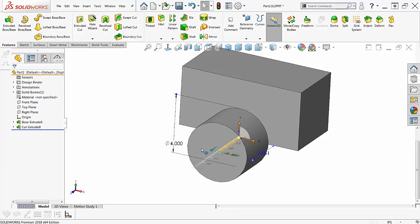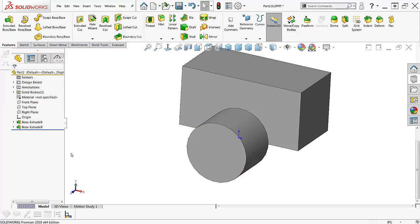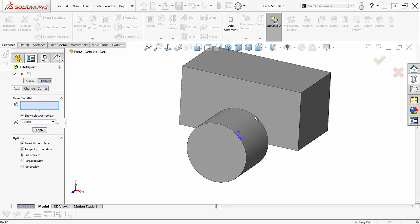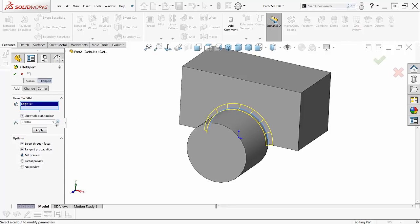So this lets me change things, move stuff around any time I want to get this exactly how I want it. Now I want to put a fillet on this edge here. So I'll pick the fillet command and I'll pick this edge and I'll make it a couple hundred thou maybe three and apply that.